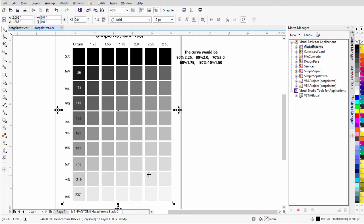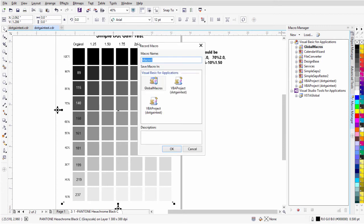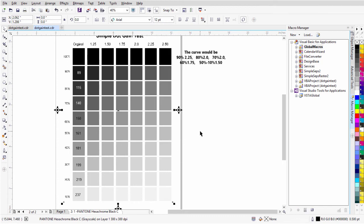With the grayscale selected, I'll come down to the bottom of the Macro Manager docker, the little red record button, and click that. Here where it says macro name, I have to name this as 'dotgain' — or SimpleSets won't recognize it. It must be spelled correctly: D-O-T-G-A-I-N. If it's named anything else, SimpleSets SmartRip 4.0 will not recognize it and won't apply it. Make sure we're under Global Macros, then select OK — now we're recording.